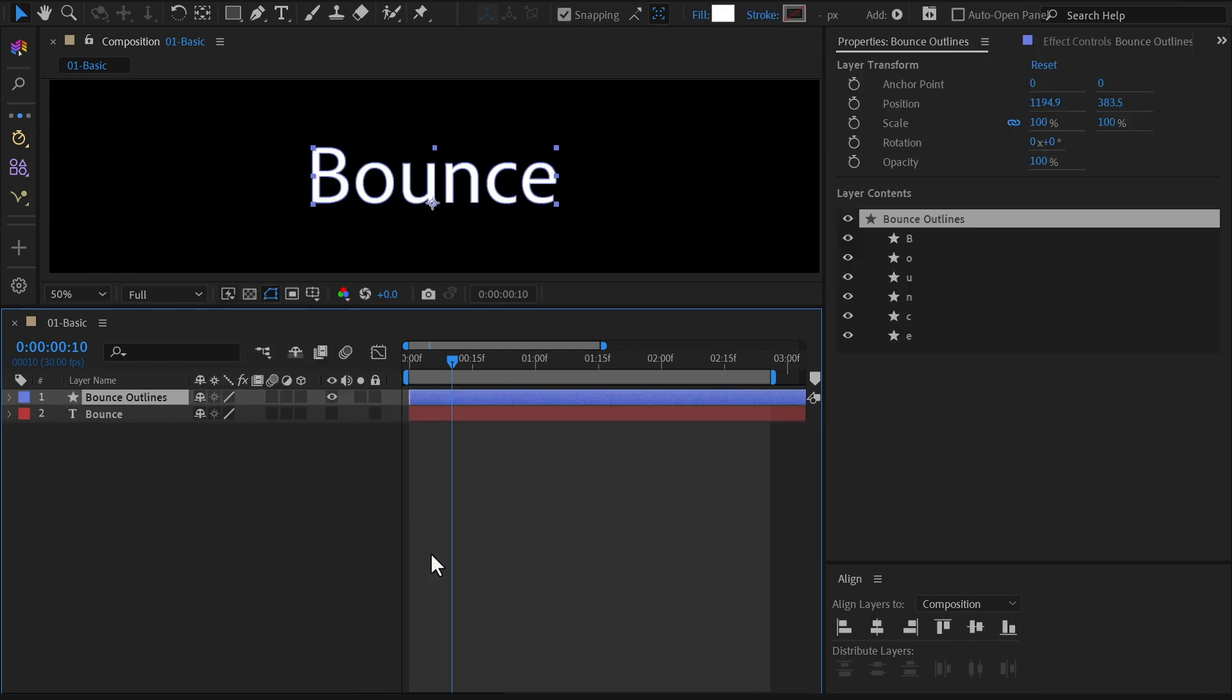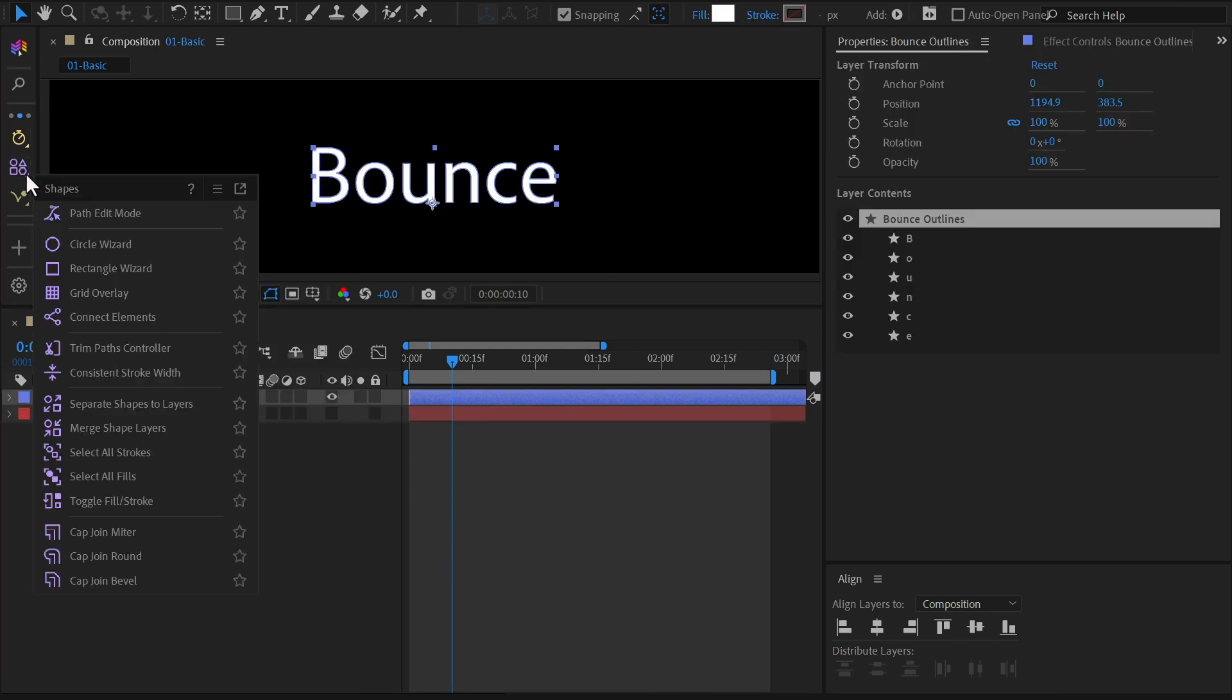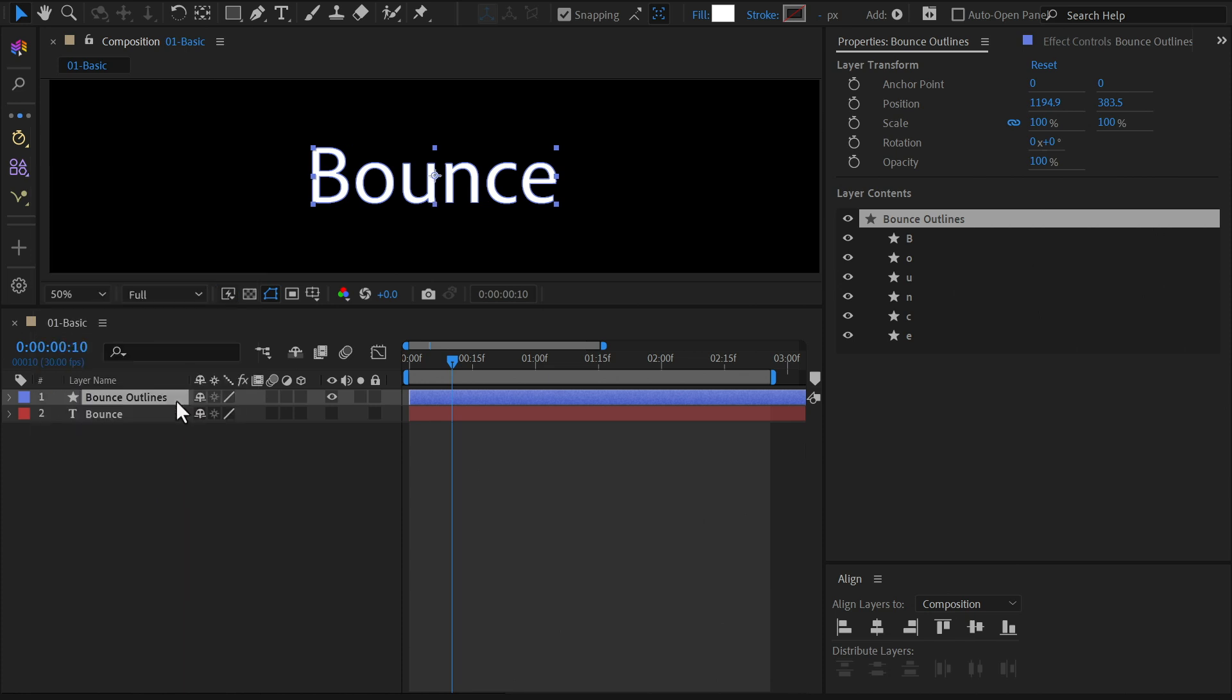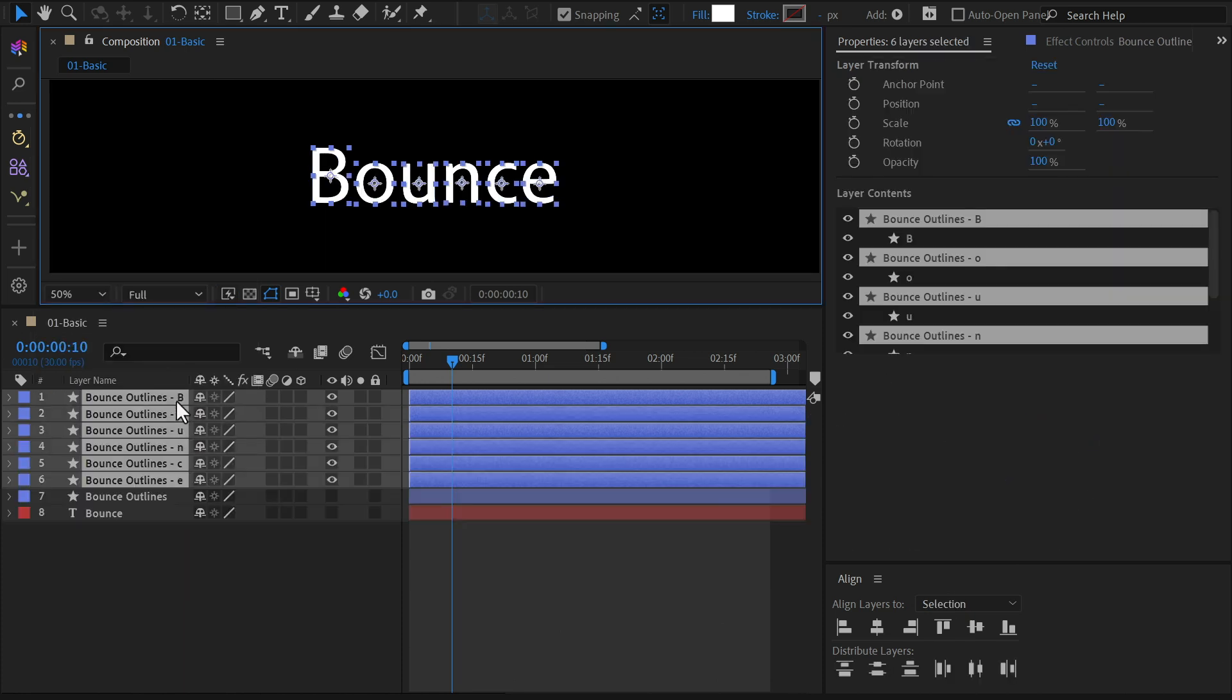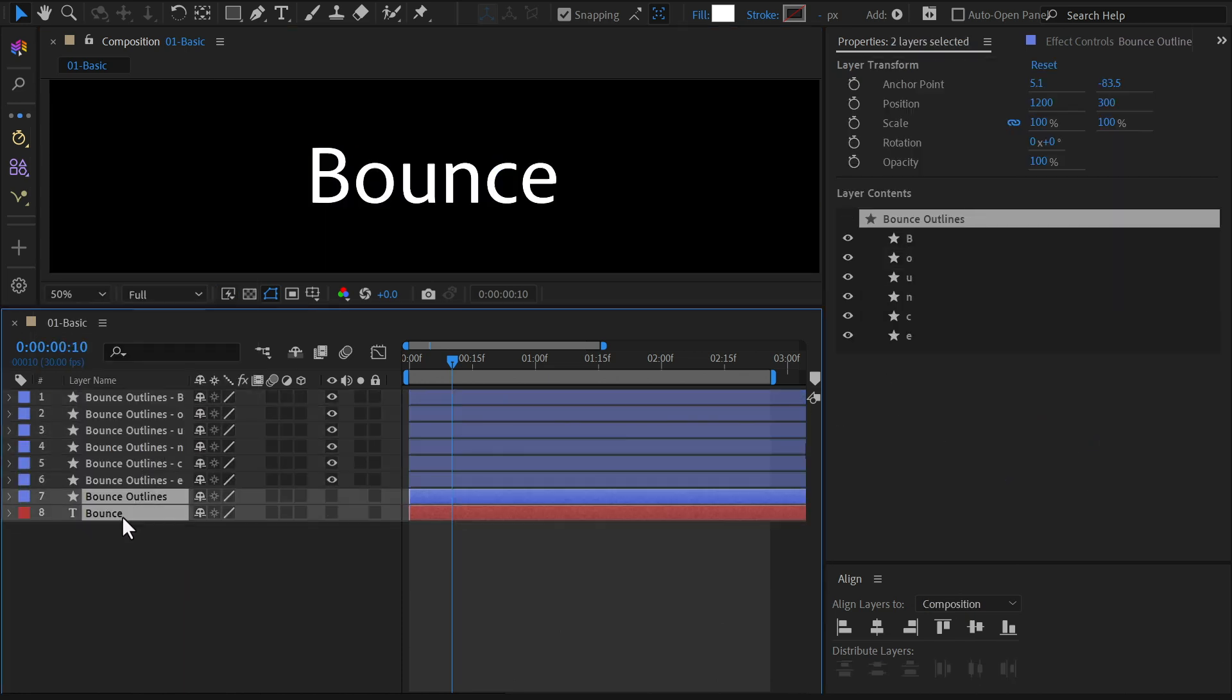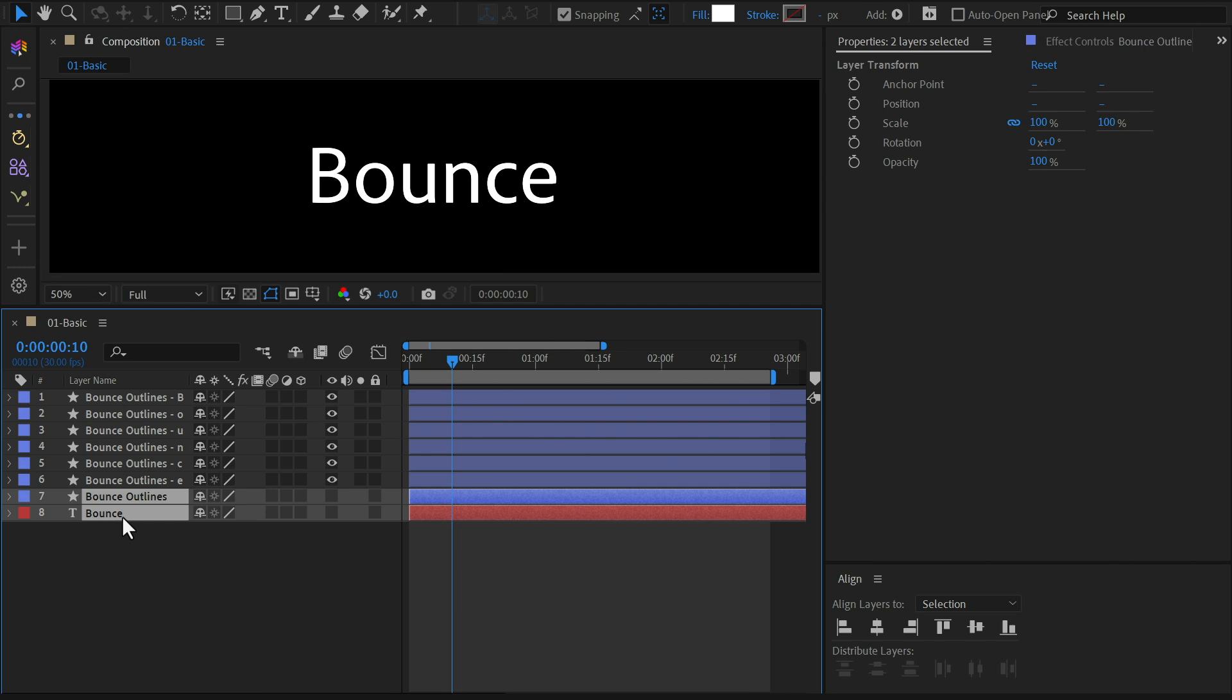This will convert your text into shape layers. Now head to the shape menu on MOBAR and select Separate shapes to layers, which will break each shape groups into individual layers. Delete the old layers to keep things organized.